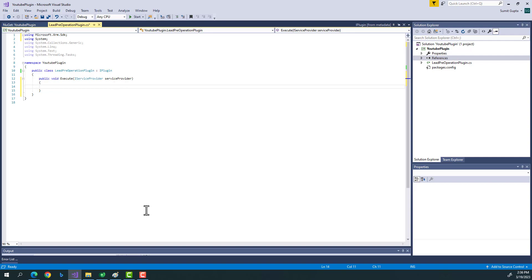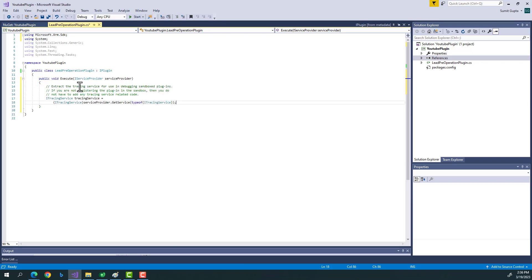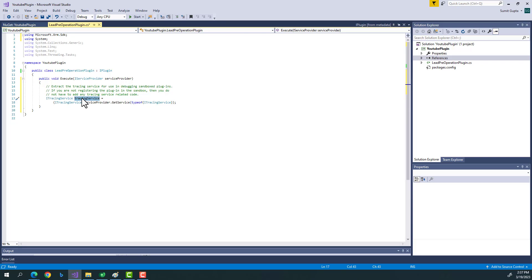The first important thing is ITracingService. Tracing service is used for creating trace logs of your plugin execution in Dynamics. Your code will be executed every time a real-time user uses it in production, and at times the code might fail. In that scenario, we need trace logs — and this tracing service helps create them.